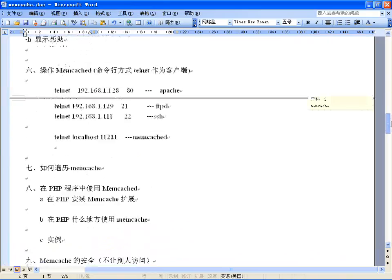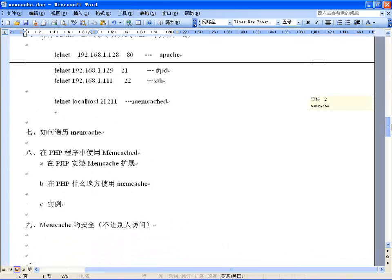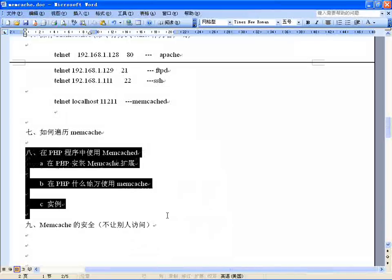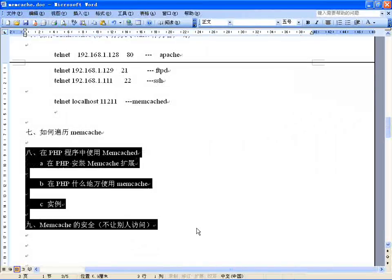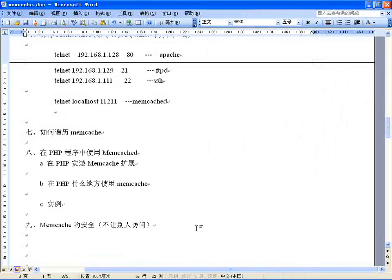对照操作一下就可以了。下一节课再完成如何在PHP里边去使用Memcached，谢谢大家，这节课就先到这里。